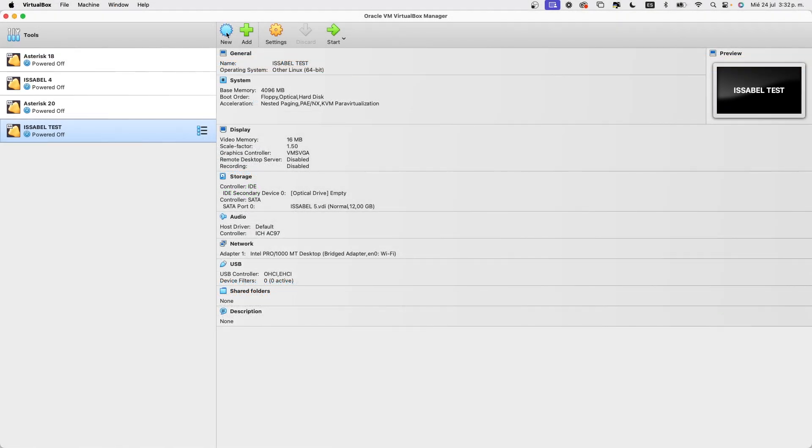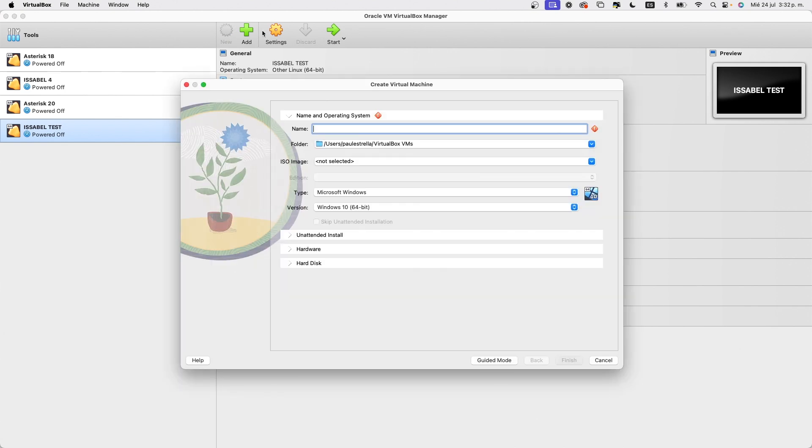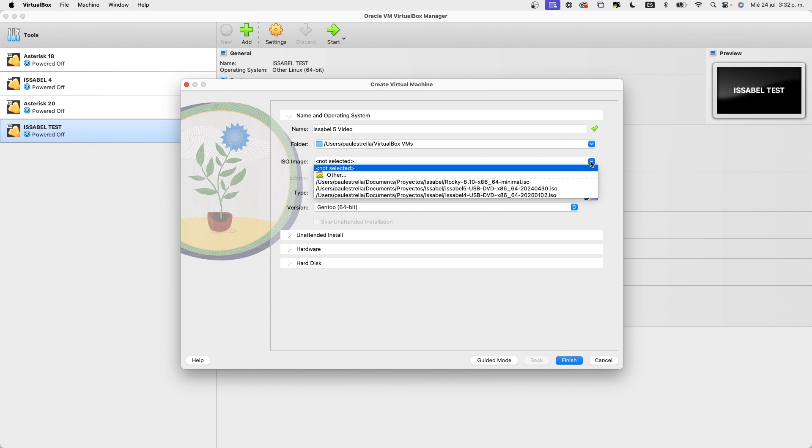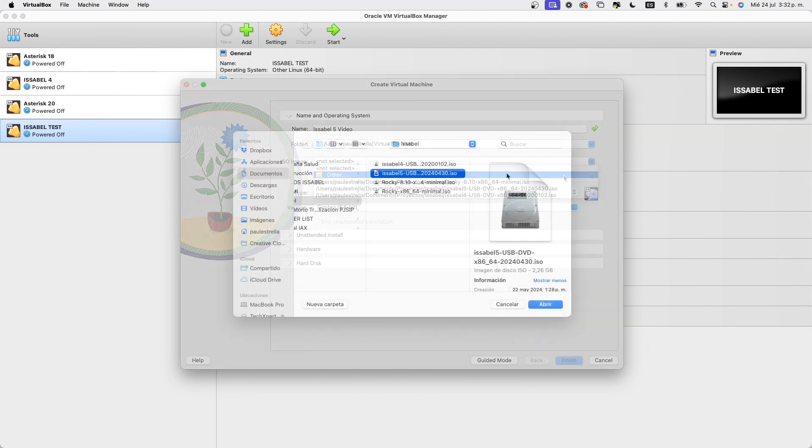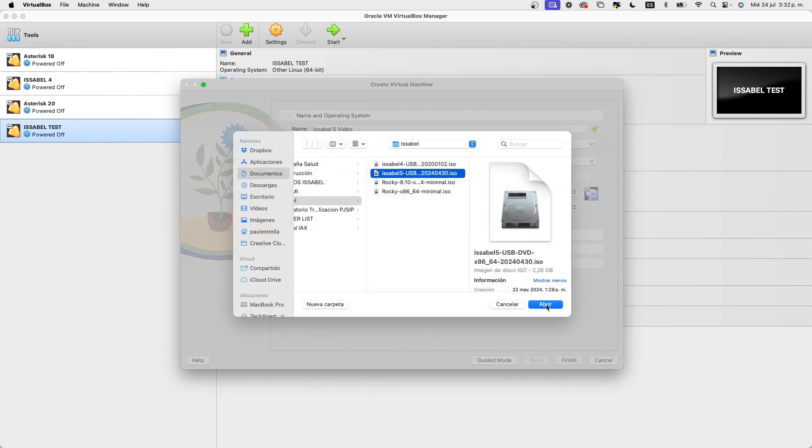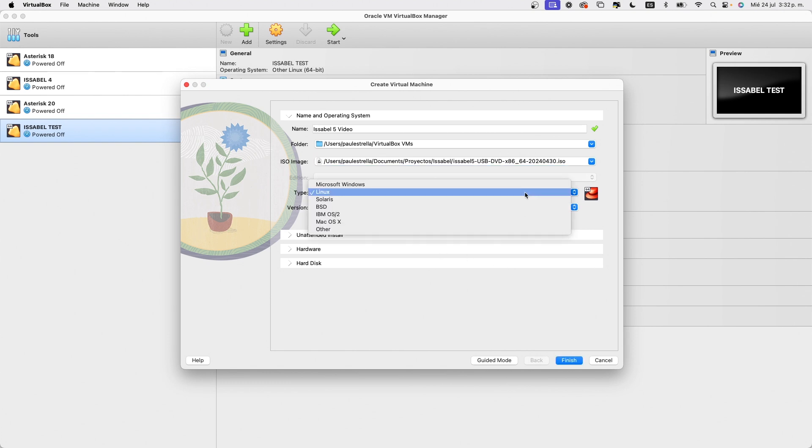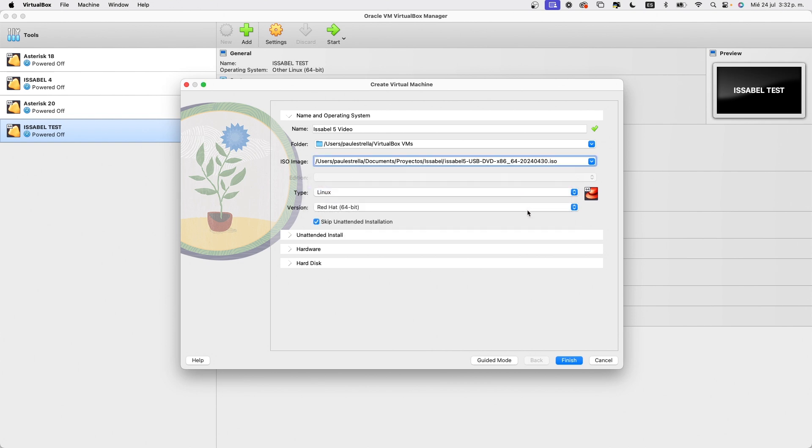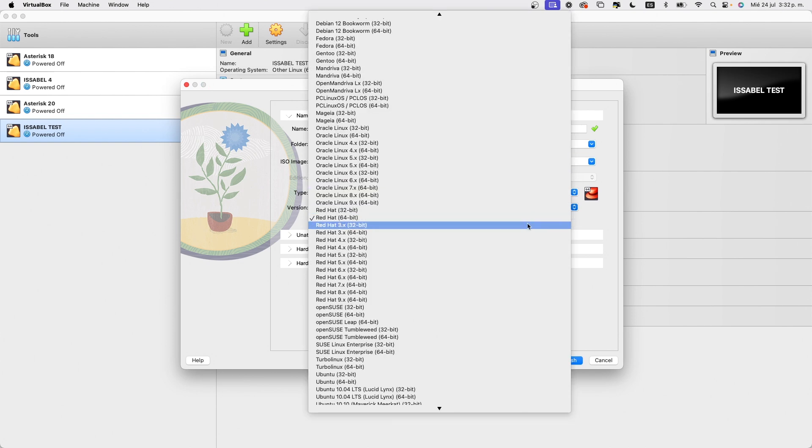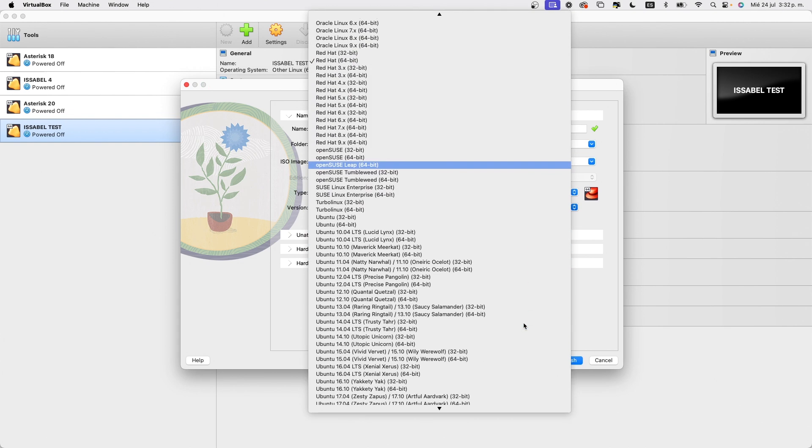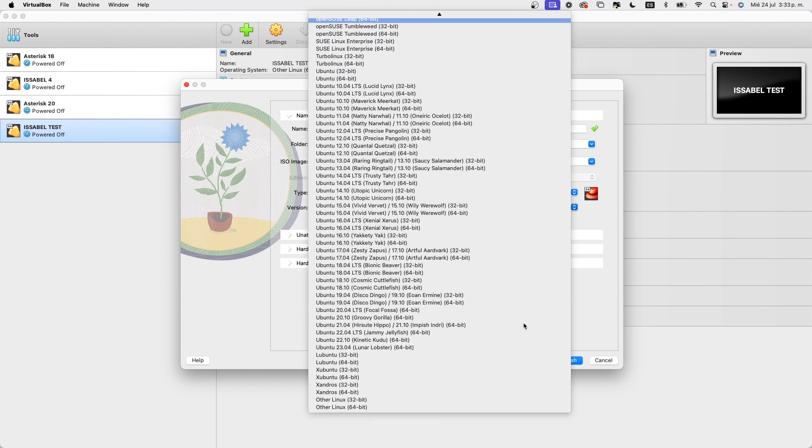Then in VirtualBox, we create a new machine and give it a reference name. From the ISO image field, we select the ISO we just downloaded. The system automatically sets the operating system to Linux and the version to Red Hat. We will change that. We activate the option Skip unattended installation so we can modify the required Linux version. The version we need to set is Other Linux 64-bit.